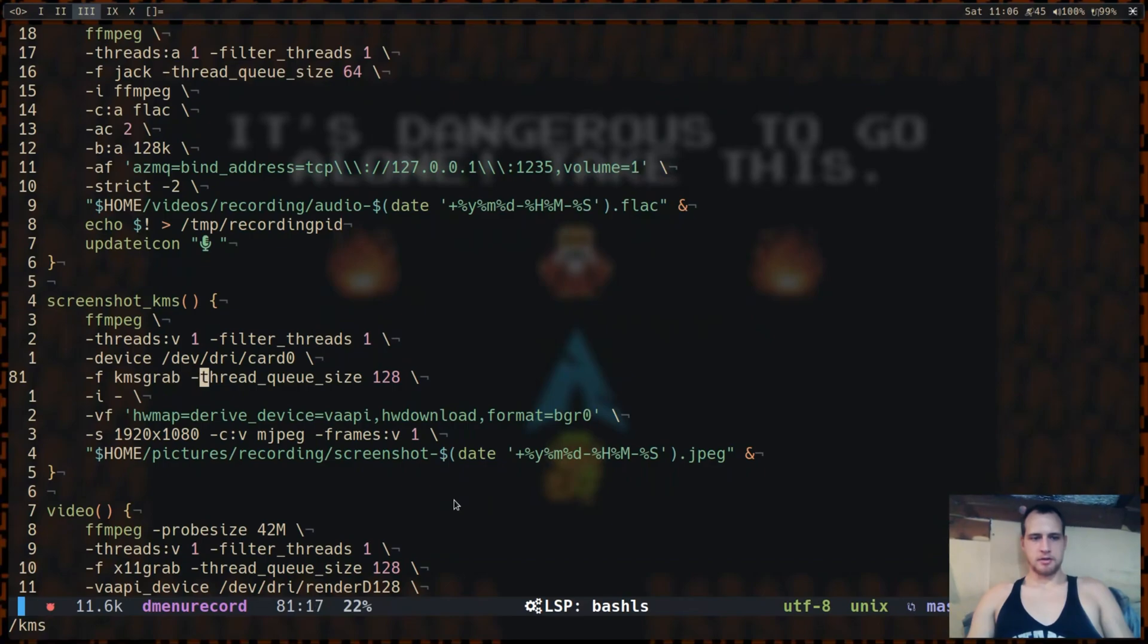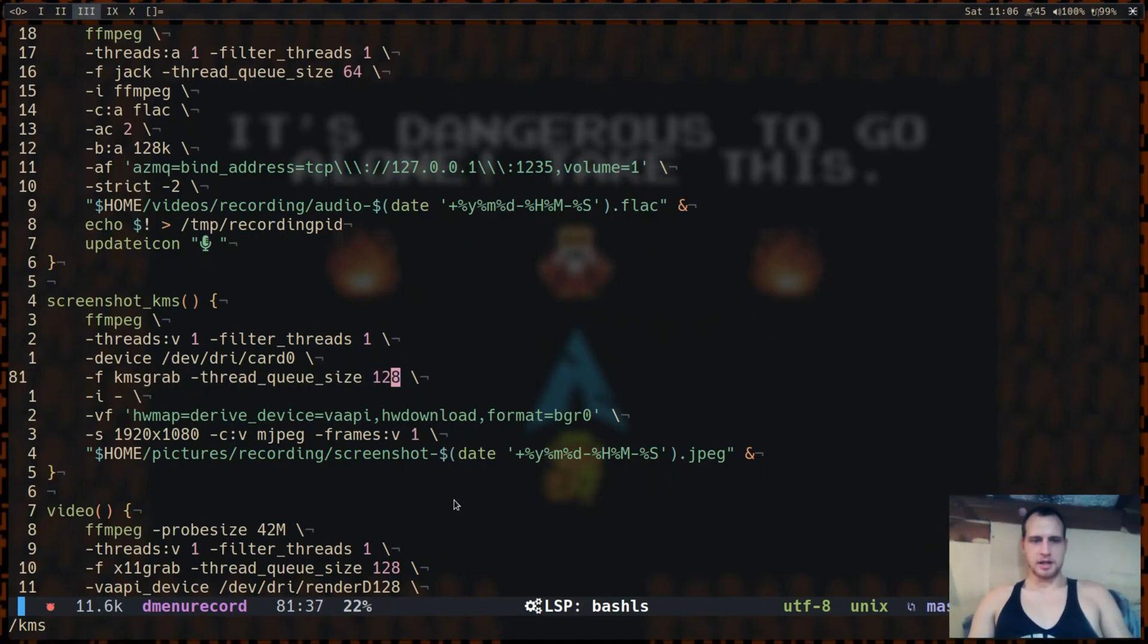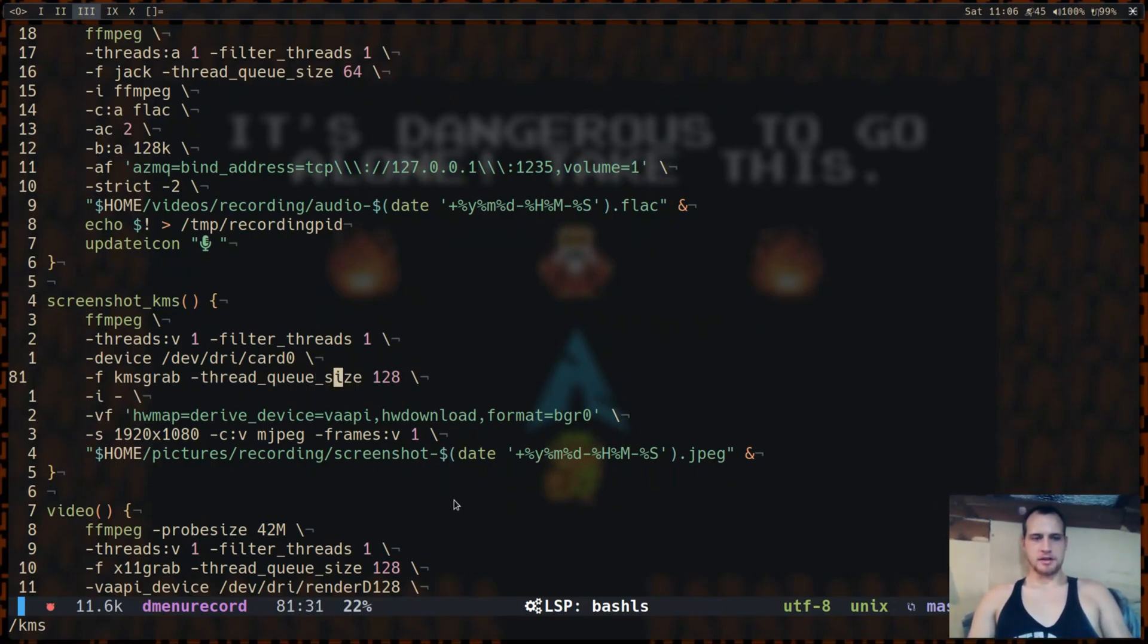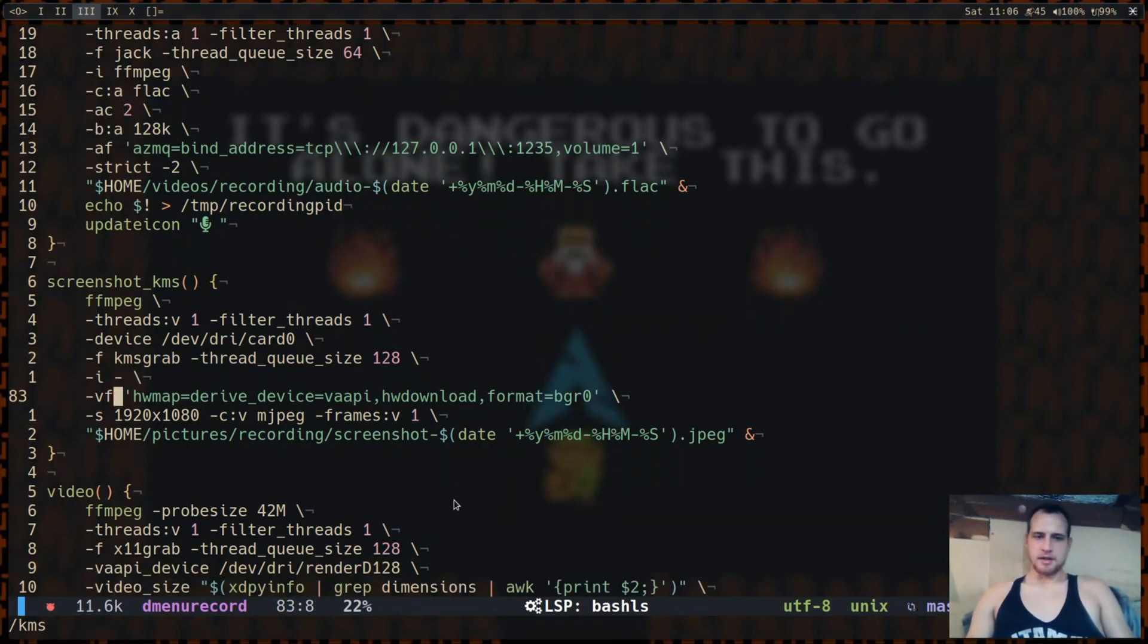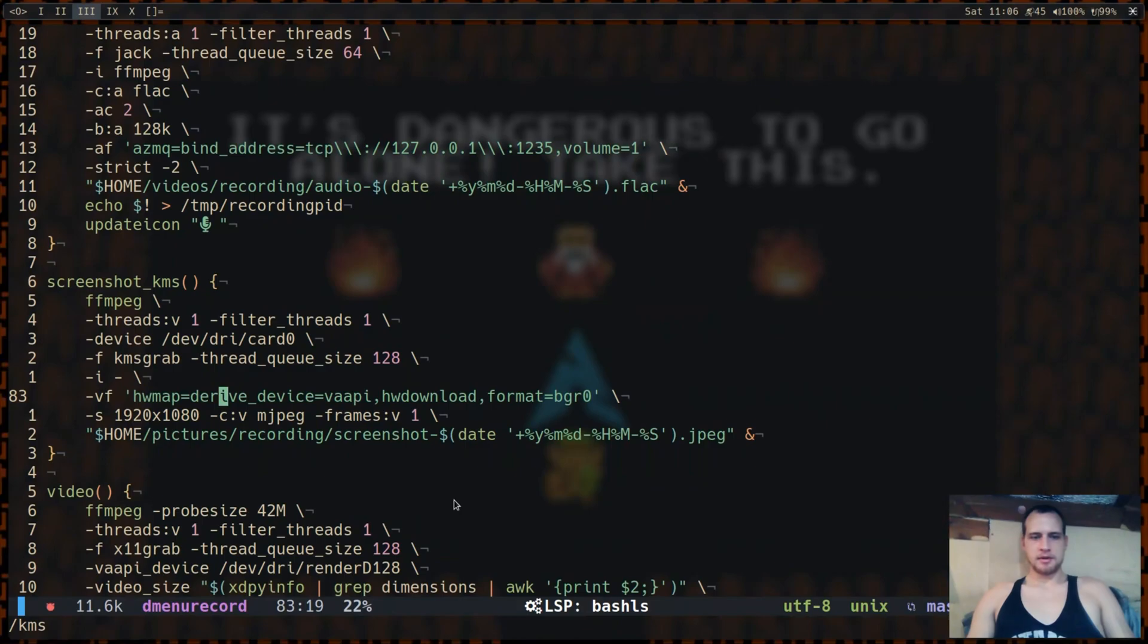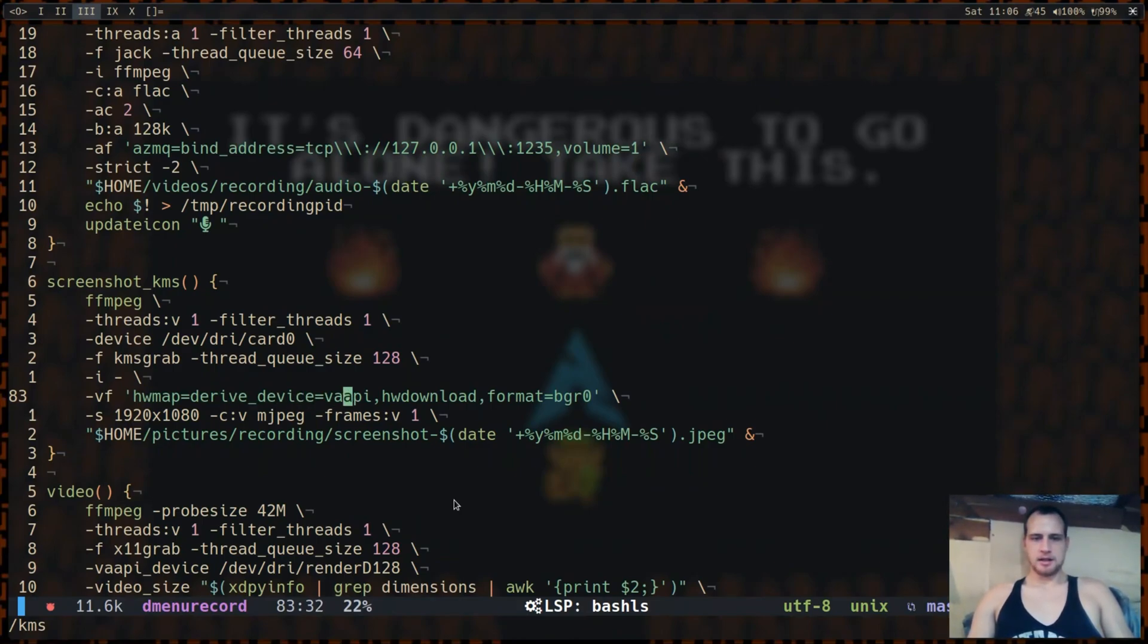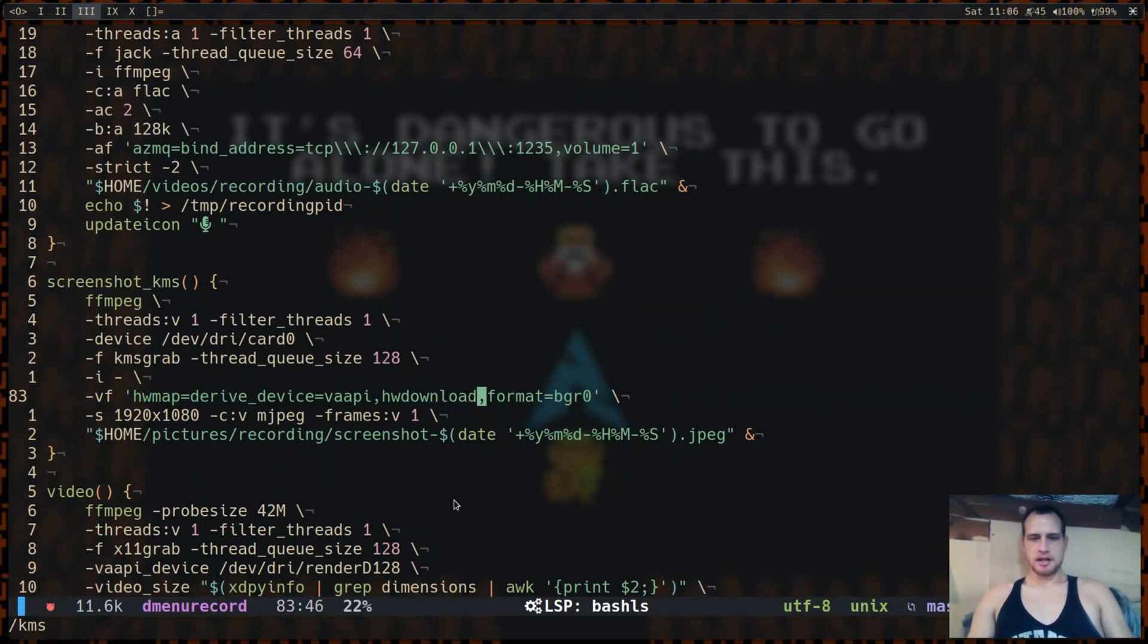Input is kernel mode setting grab. You're going to increase the thread queue. Personally for me mine blocks if I don't increase the thread queue. And then input dash for pipe. And then you're going to have your video filter be hardware map and then derive device VAAPI, and hardware download to download a single frame. And then the format we're going to need to download it.